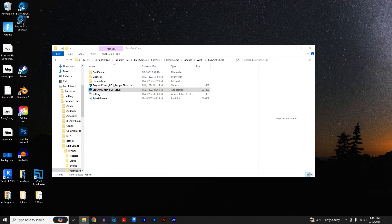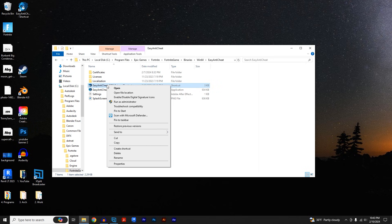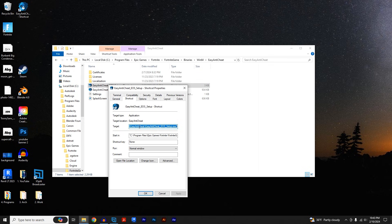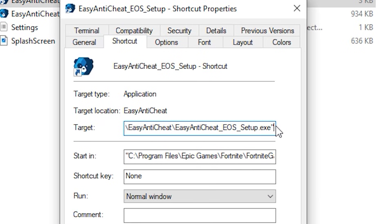We're going to right-click on the shortcut, we're going to go to properties, and under the shortcut tab and under the target value here, we're going to go all the way to the end.